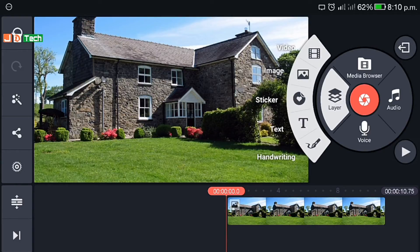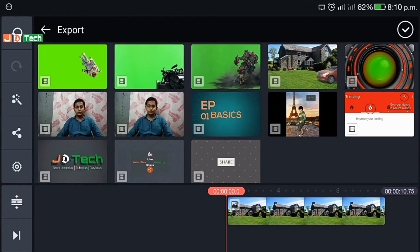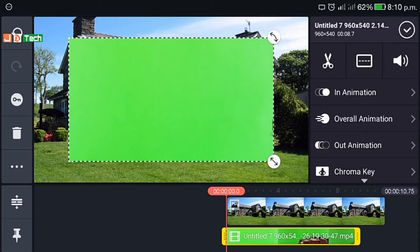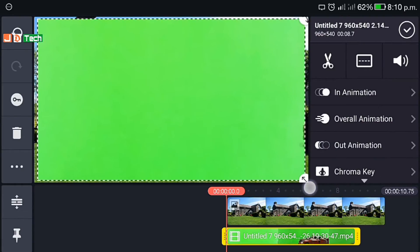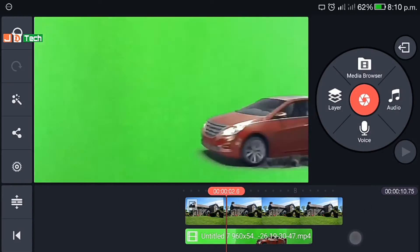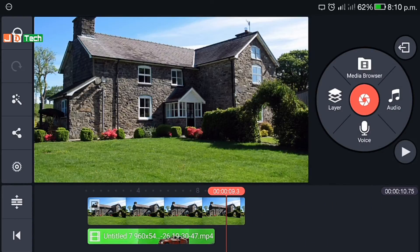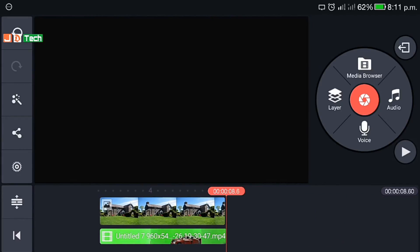Click on layer and select video layer. Select any green background video which is suitable for your video — I have used this one for the blowing-up effect. Now crop and adjust your green video so that it looks real. Let's see how it looks.